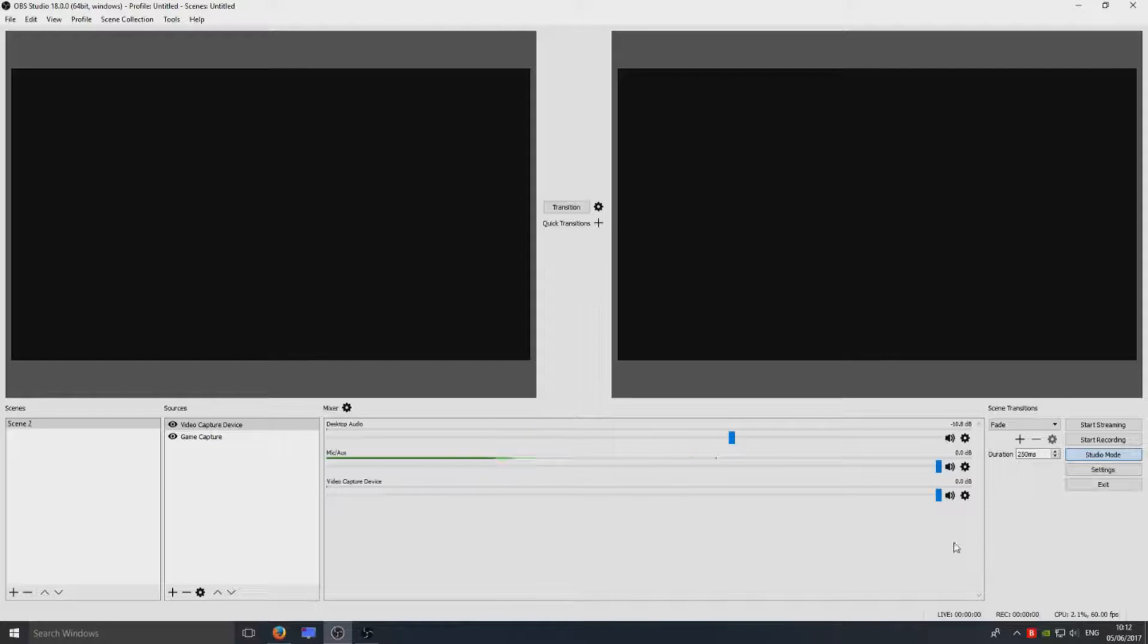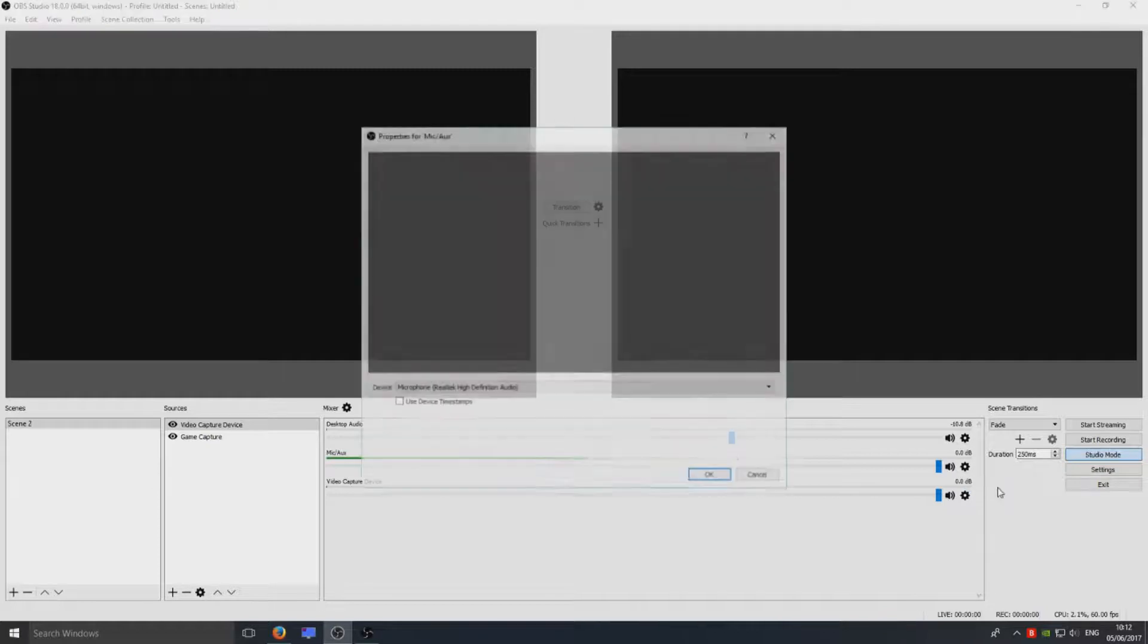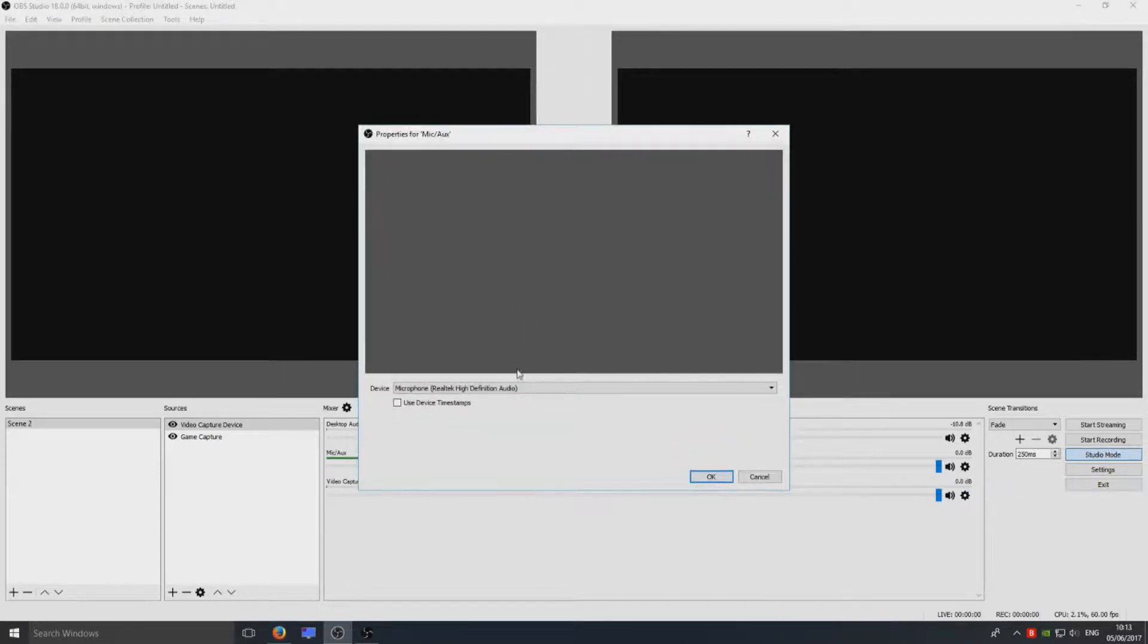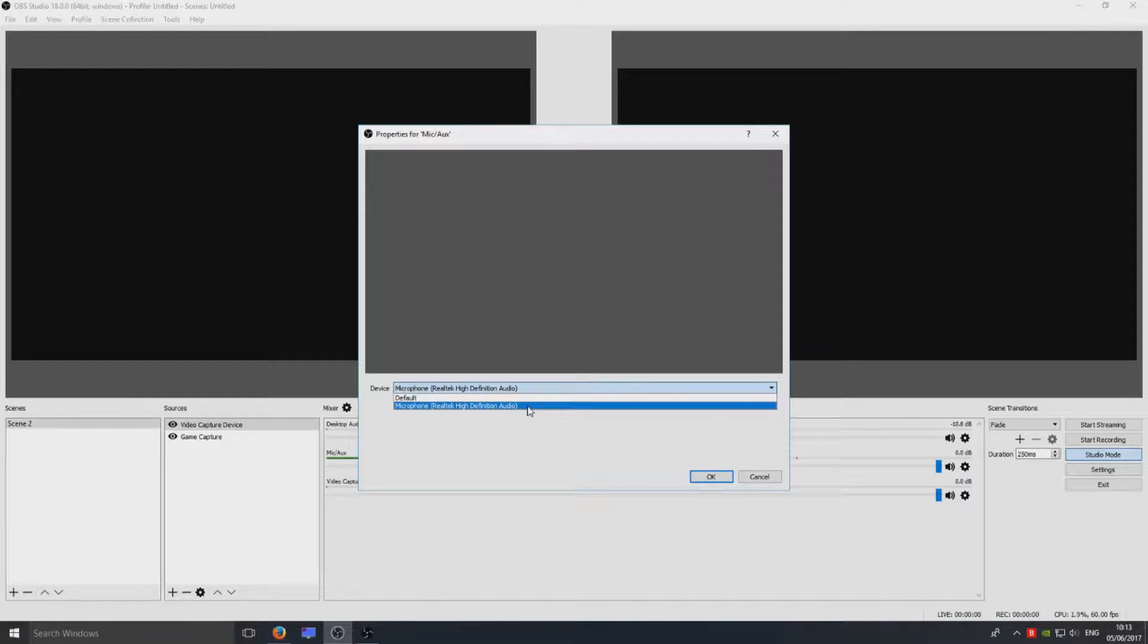We can click on this little settings cog here and go to Properties. Here where it says Device, you need to make sure you've got your microphone Realtek High Definition Audio selected, or if you've got a webcam plugged in and you want to use the sound on your webcam, then you can also select that option.